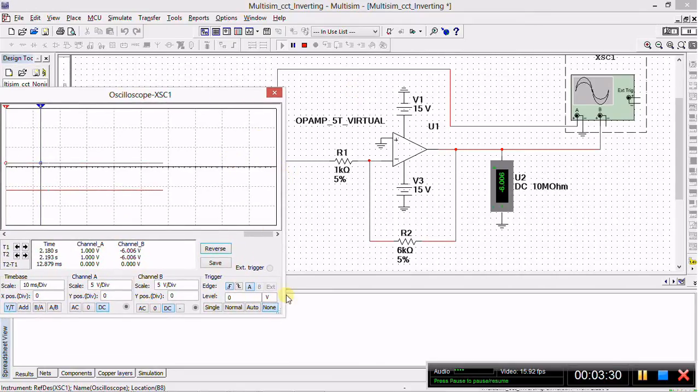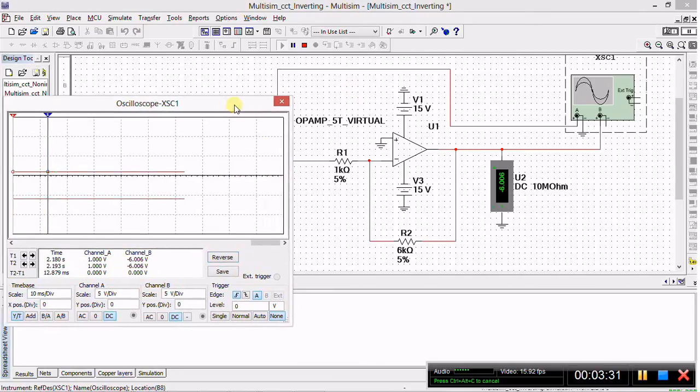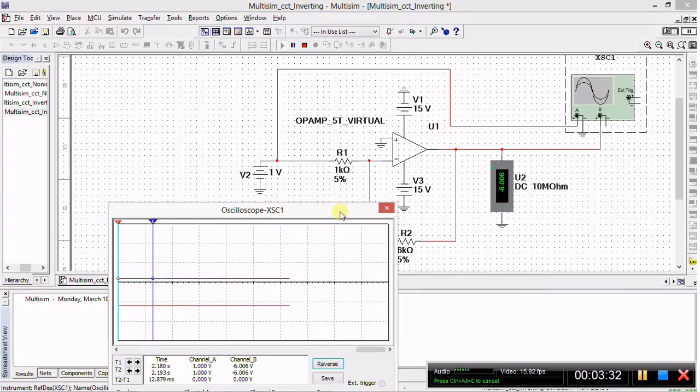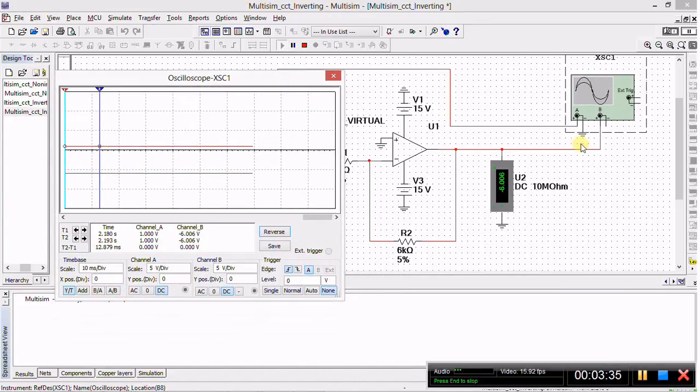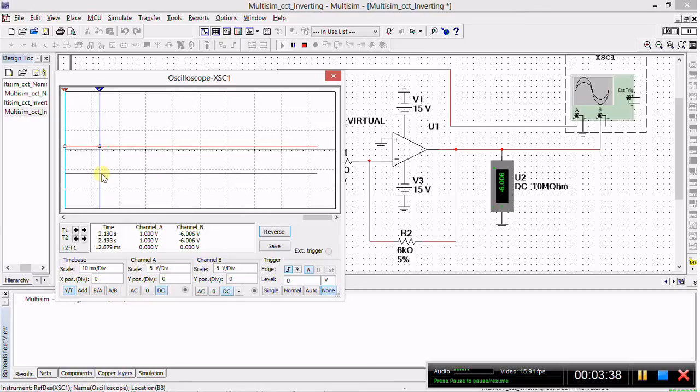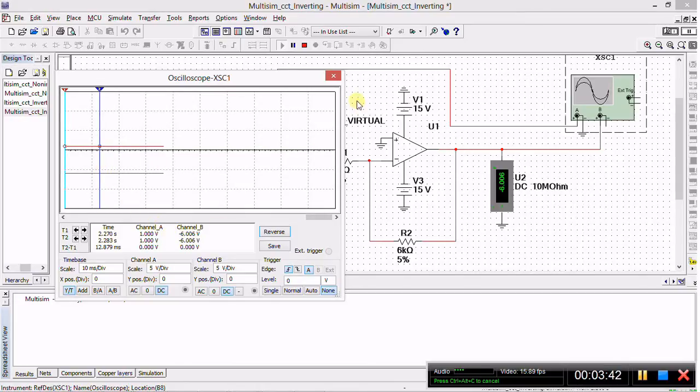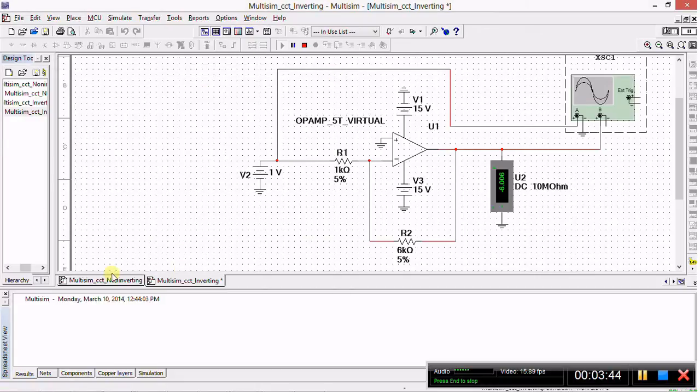And if you look again, you'll see channel B is reading the output. As you can see, the positive probe is connected to the output. And the value of channel B is reading minus 6.006 volts. So there we have the waveform has in fact been produced.